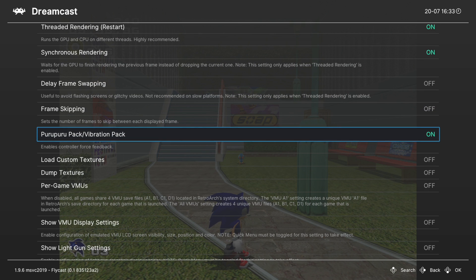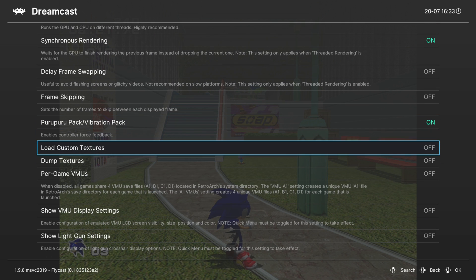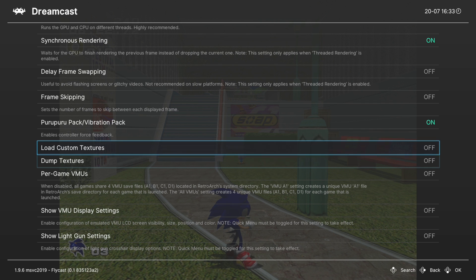Next up, puru puru pack. So this is your rumble pack. Leave that on if you want rumble, turn it off if you don't want rumble. Next up we have load custom textures and dump textures. I'm not going to be covering those in this video.